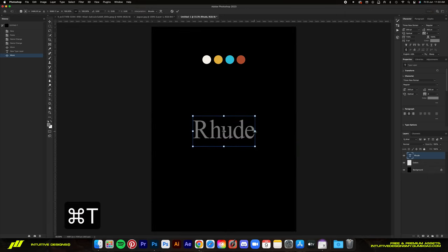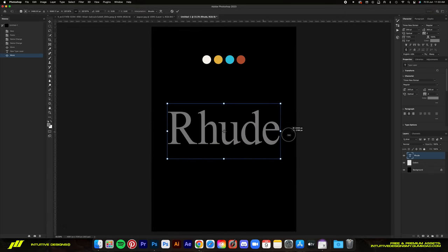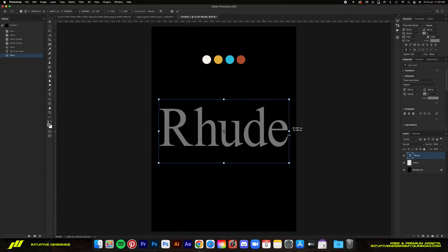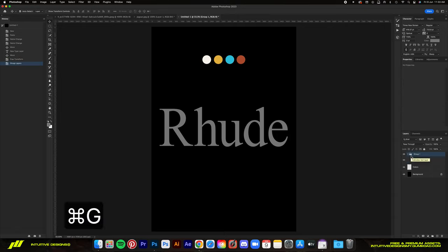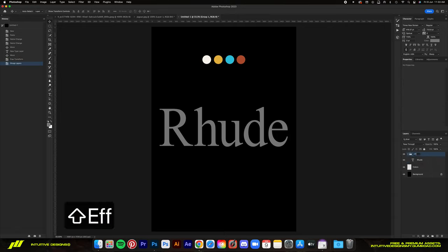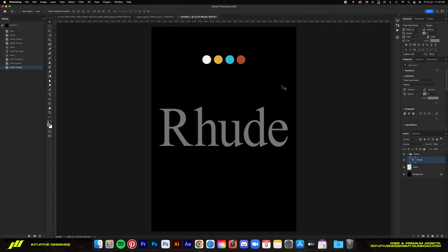Then Command T on your keyboard to scale it up like so. Next, I'm going to group this type layer by hitting Command G, and then I'm going to rename the group to 'effects'. So the first effect we're going to add to the type layer is the bevel and emboss.